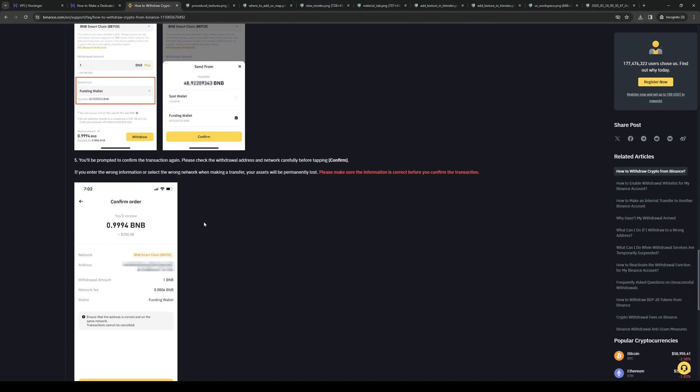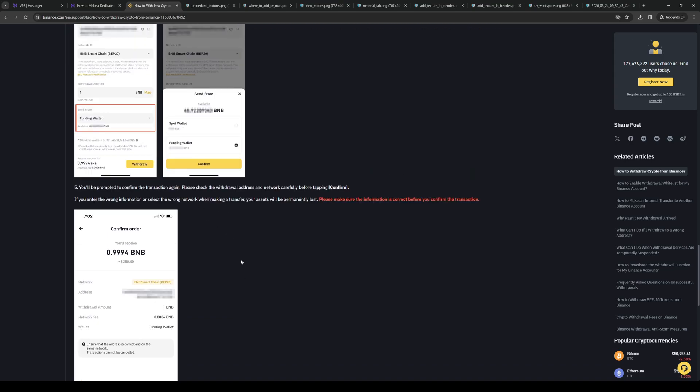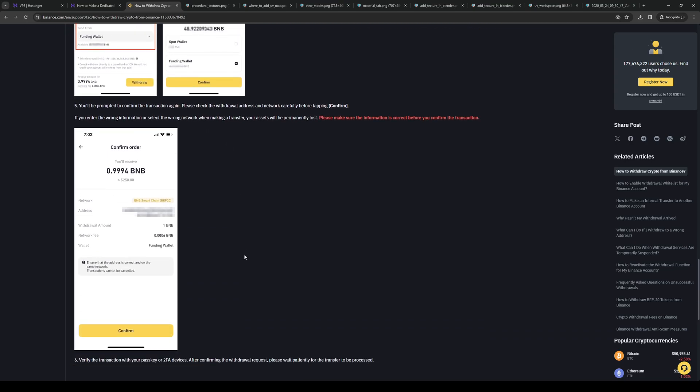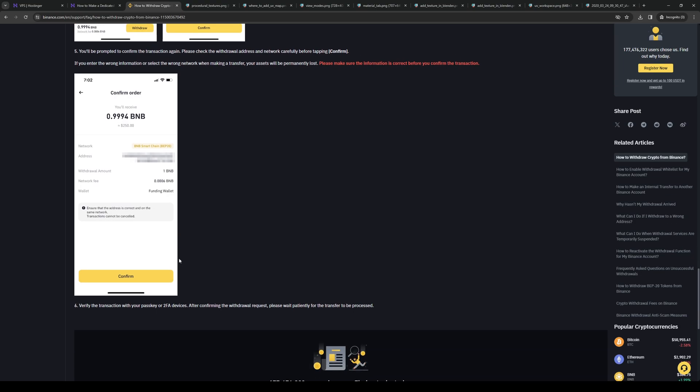Once everything's good to go, simply hit confirm and you'll be withdrawing the cryptocurrency and transferring it to your selected destination.